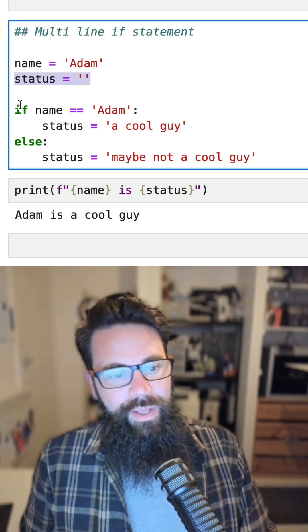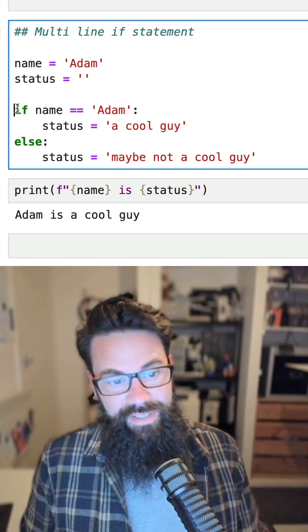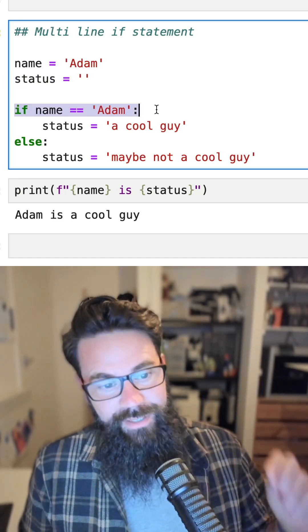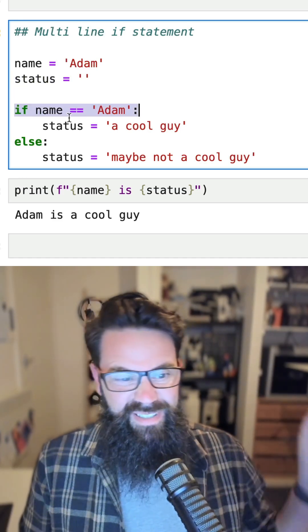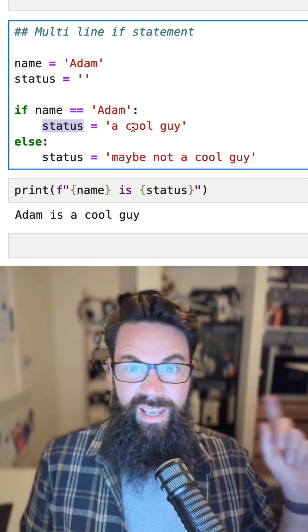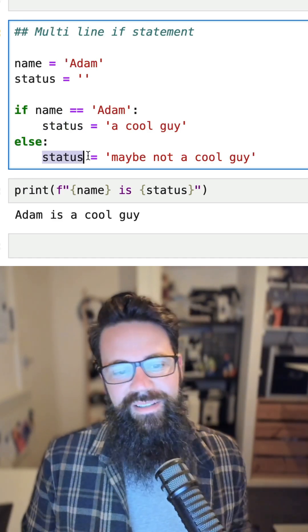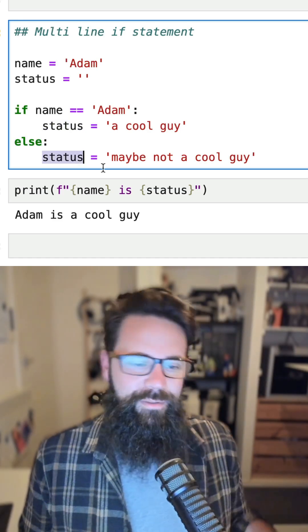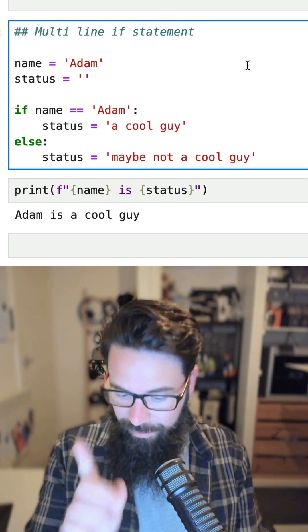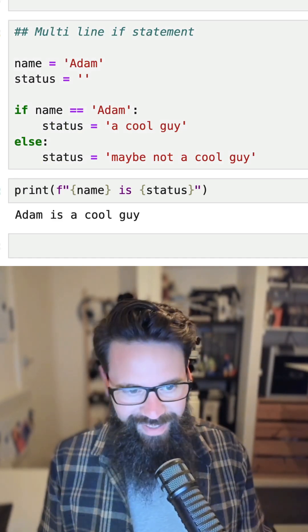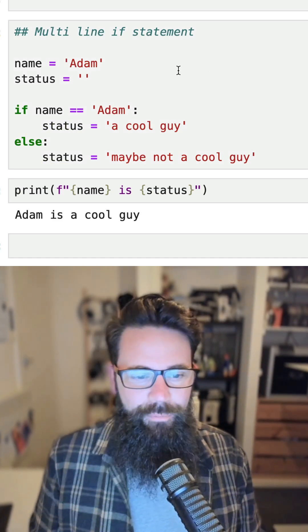Now this if statement says if the name is equal to Adam, the status is 'a cool guy', else the status is 'maybe not a cool guy'. And so what that looks like is when you run that, it now prints out 'Adam is a cool guy'.